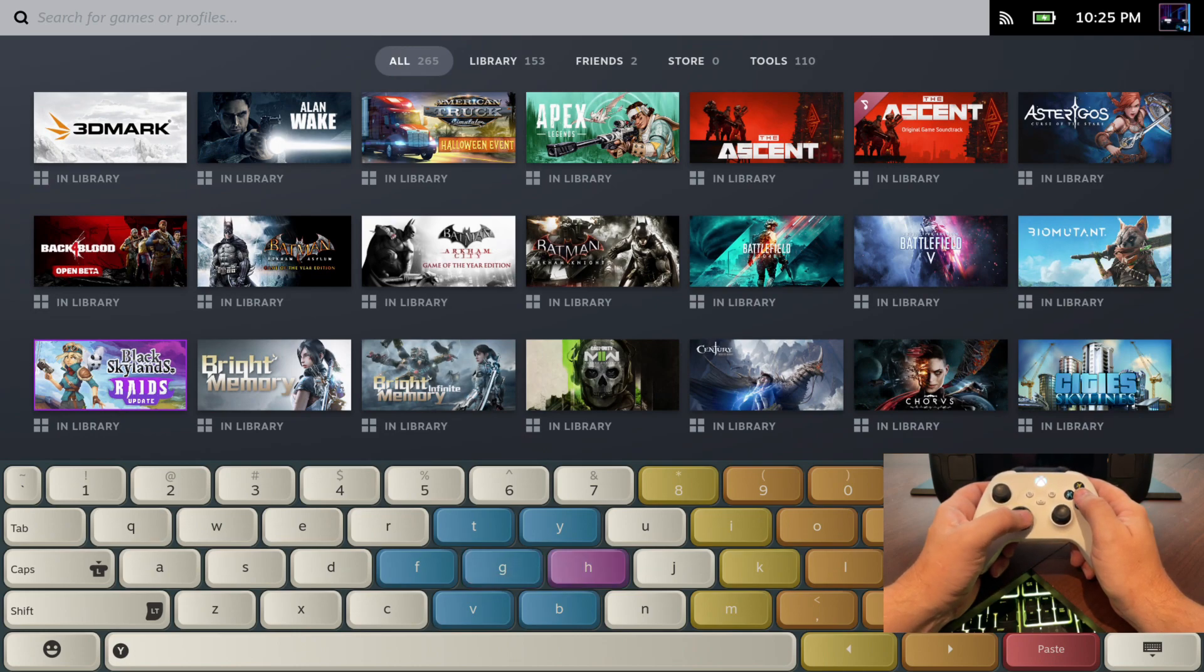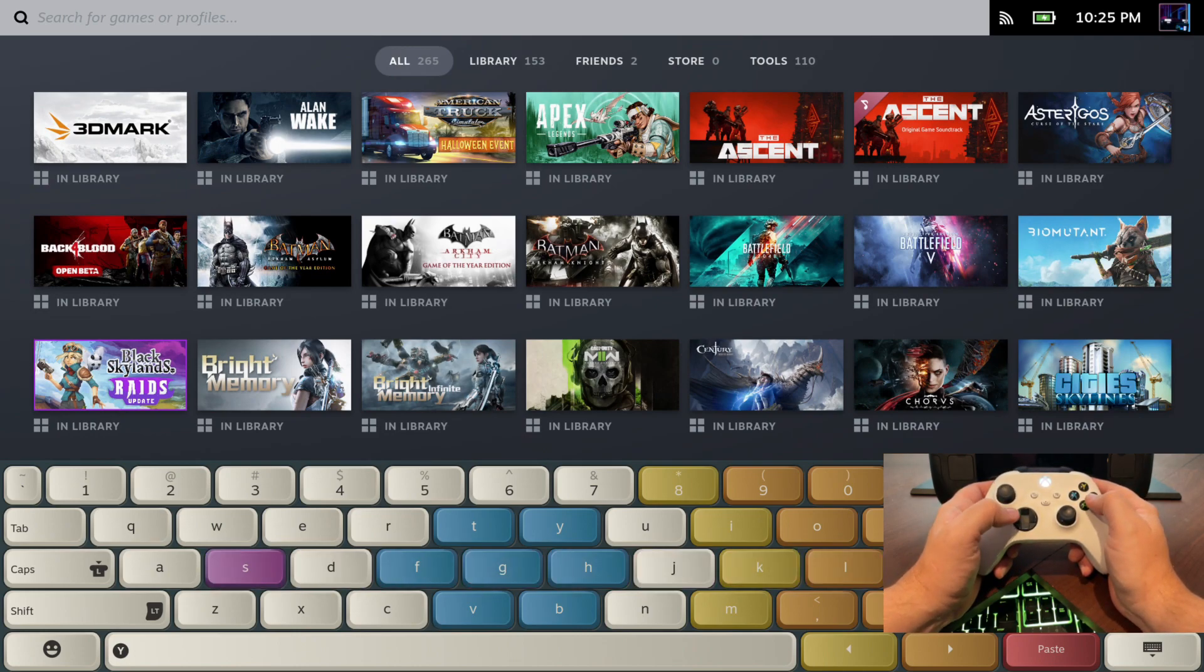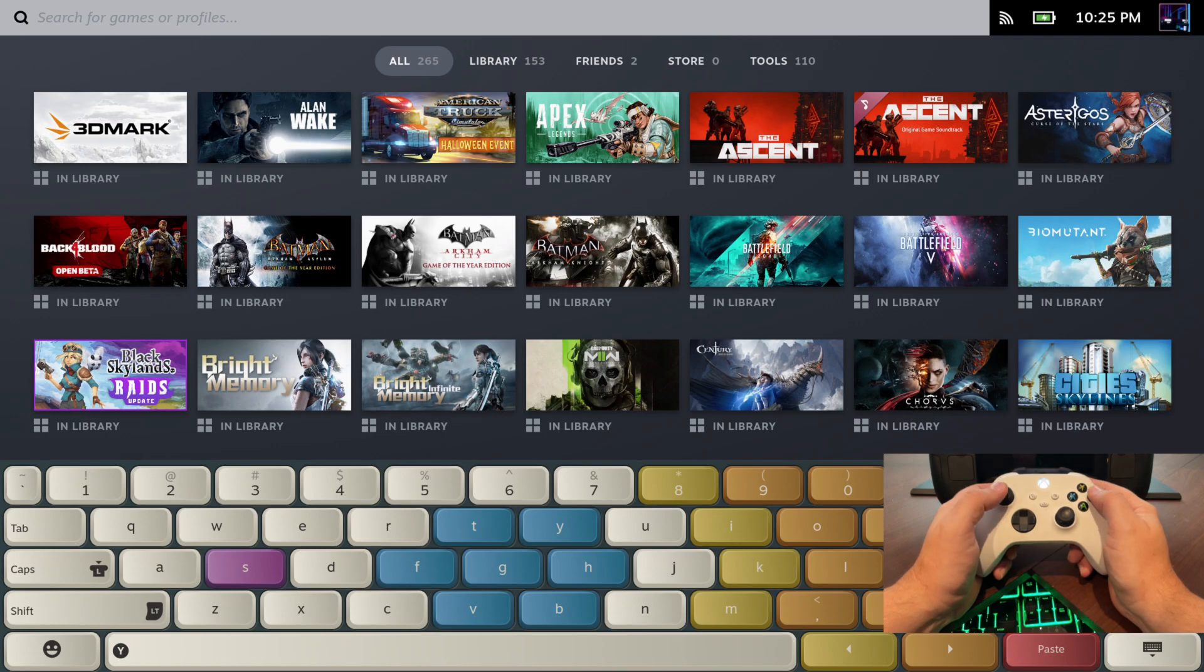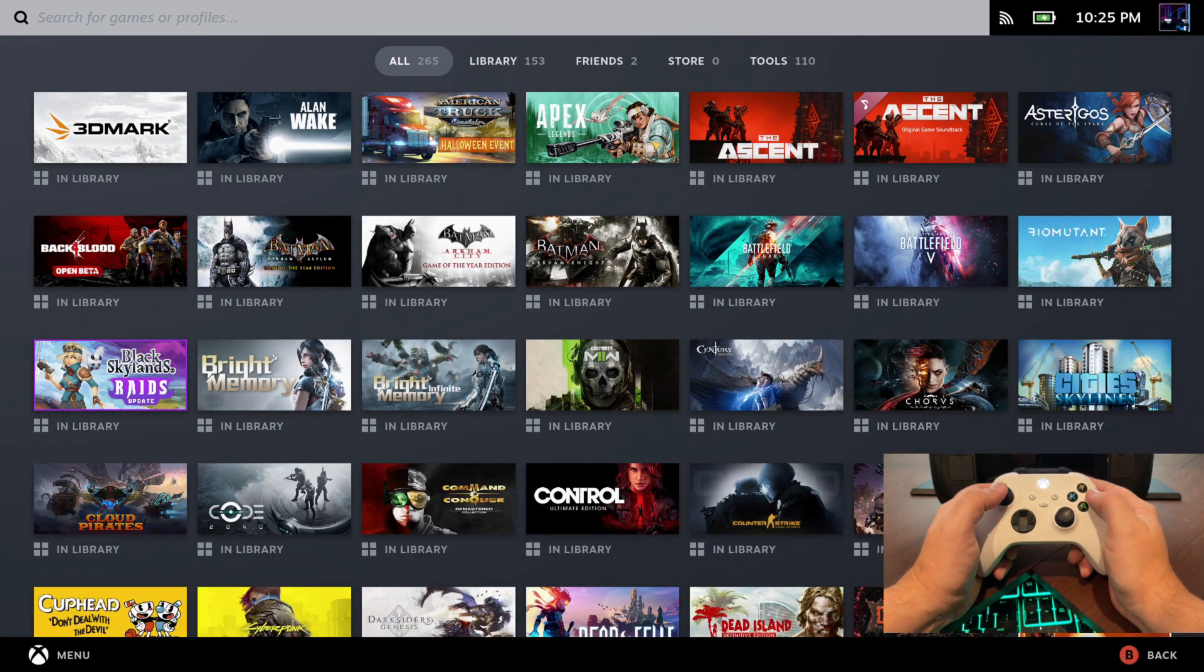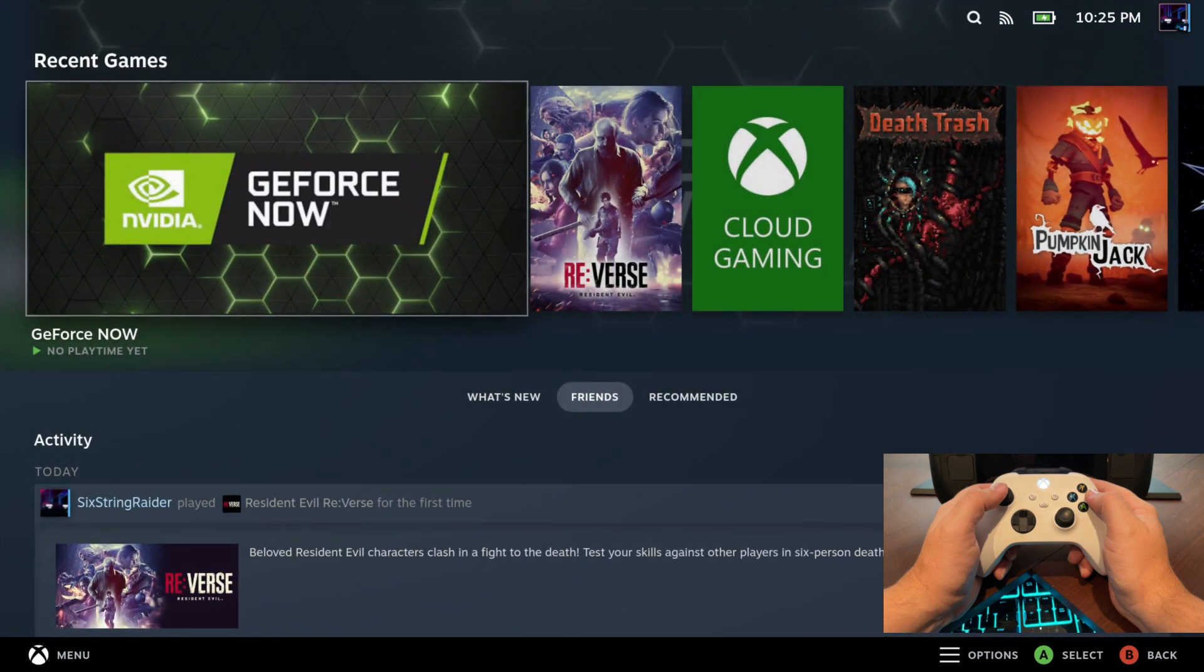Now also if I hold down the Xbox button and hit X, we'll get our on-screen keyboard that you can use and navigate with your d-pad or whatever you want there. Hit A, so it makes it easy if you don't have a keyboard connected and you're trying to type something in for a game.